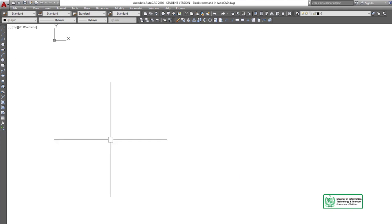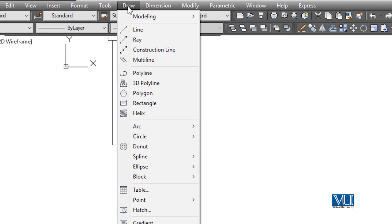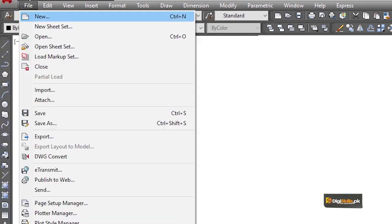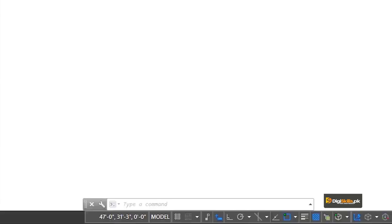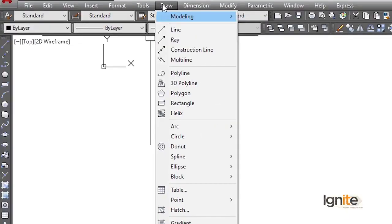This is our donut command. Now we are going to the helix command, which we use for rings or spiral stairs. This is also accessed through the draw method. First, go to the draw menu and check. You will find the helix command there — this is the shape of the helix command.